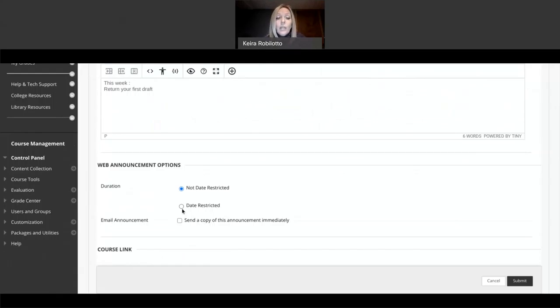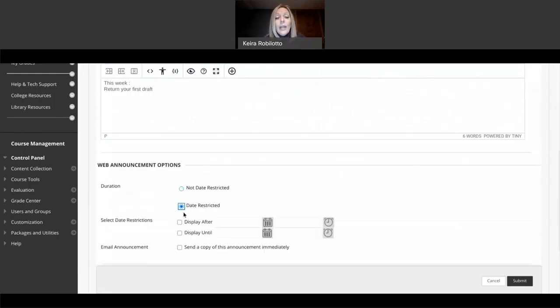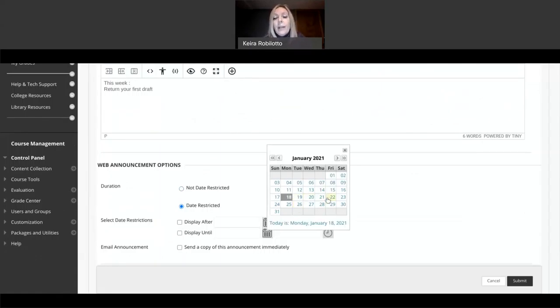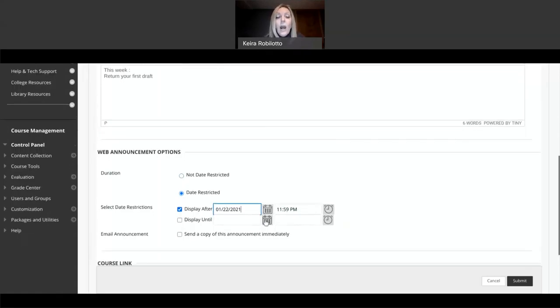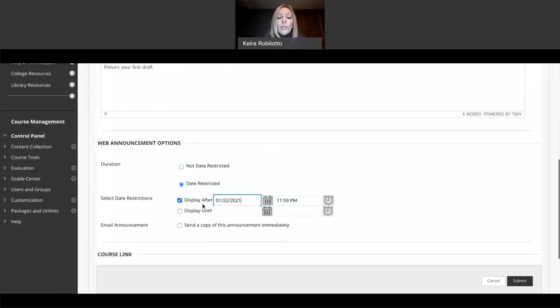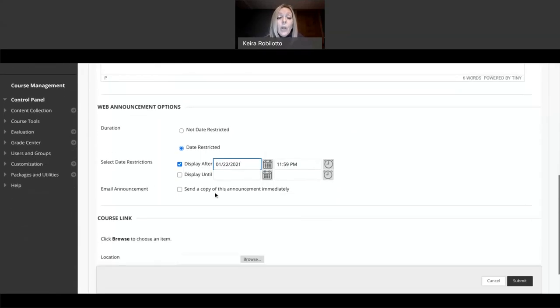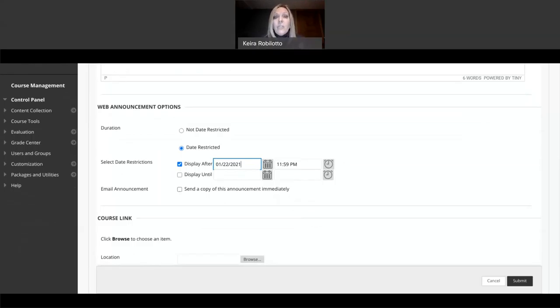And then you have several options to do these announcements. If you want to date restrict it means you want it to become available. Sometimes if I'm doing announcements ahead of time, I will date restrict it. So I will say, don't display it until Monday, the 20th, Friday, the 22nd. I don't want my students to see it until then. So you can display the time and the date if you want, or you can display until, which means you want it to disappear after a certain time. I never use that just because you want to keep those announcements up for the whole semester.